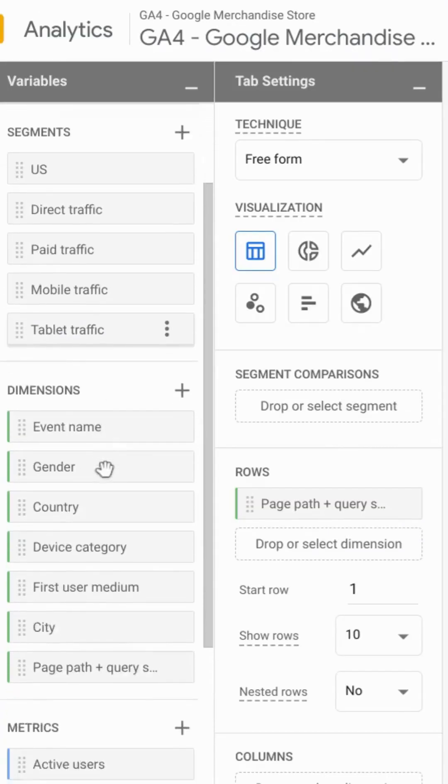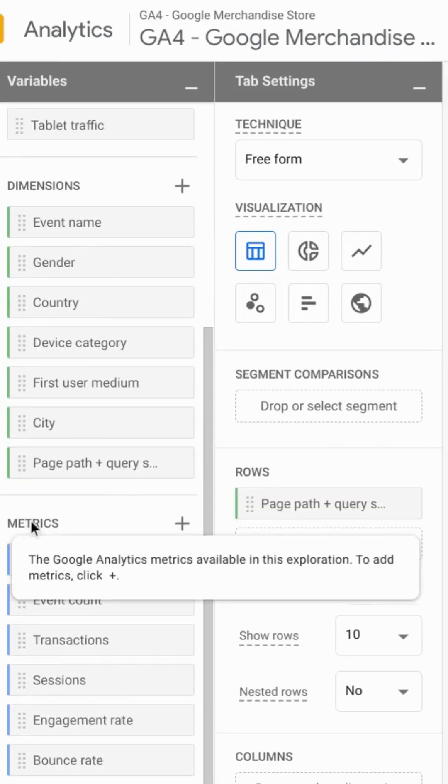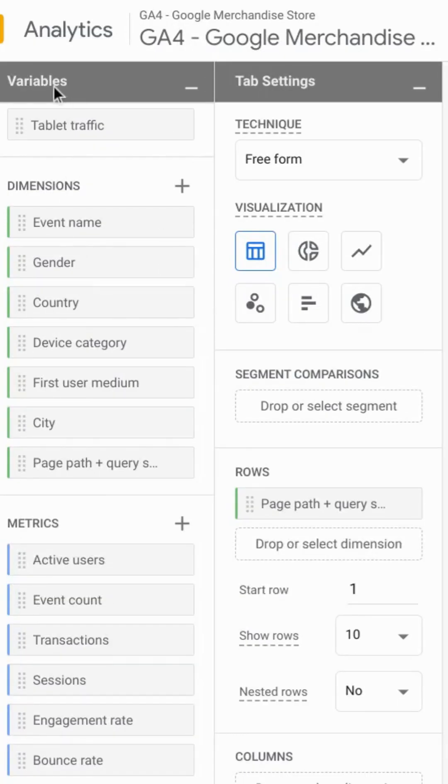You have all your settings. Scroll down to the metrics section in the variables column.